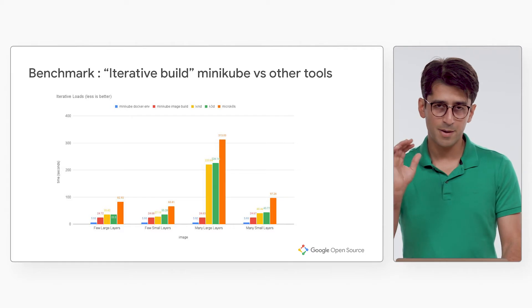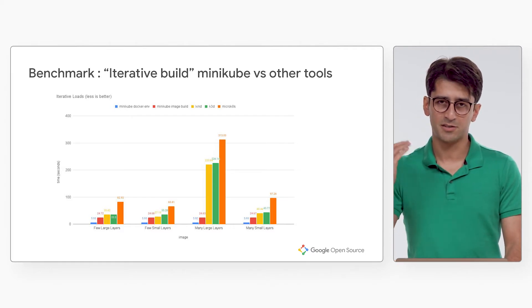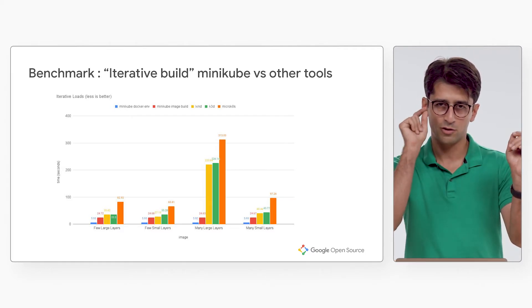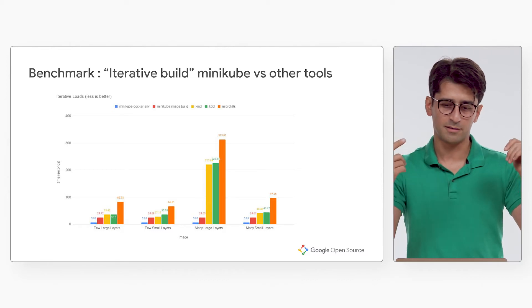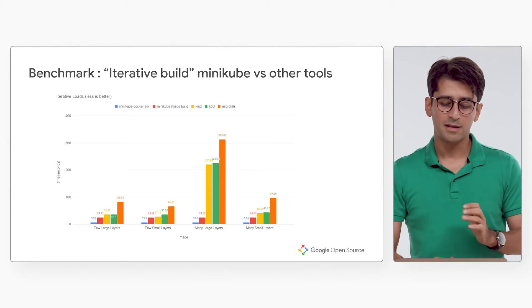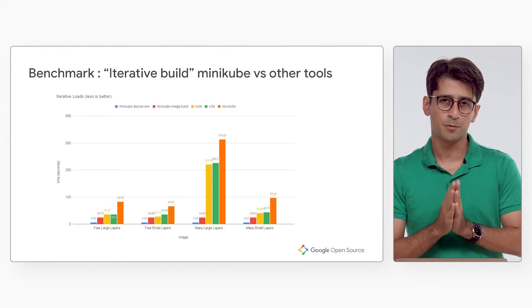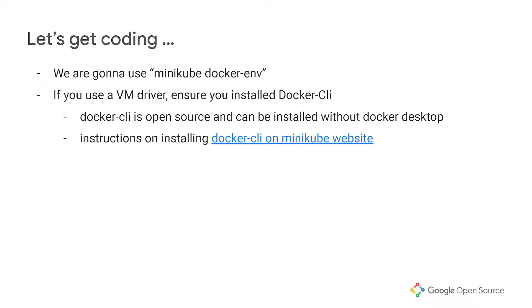But the dramatic difference comes when it becomes iterative build. Once you have an image, you change something small in the code, it will rebuild the image. In that case, Minikube is up to 60 times faster than the competitors or other similar tools. So Minikube's docker-env is a very clear, solid way of using the local developments. And we're going to use it in this tutorial as well. So let's get coding.